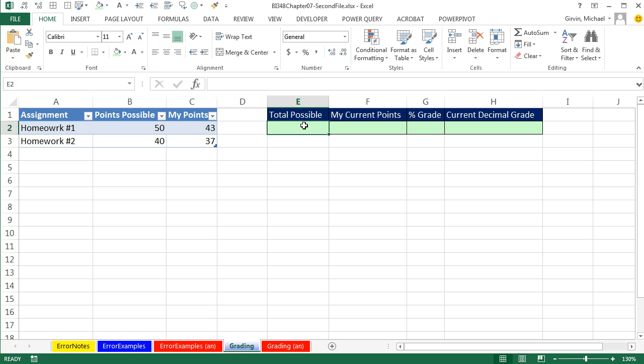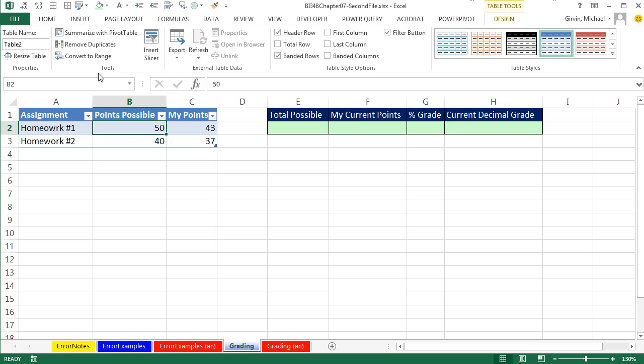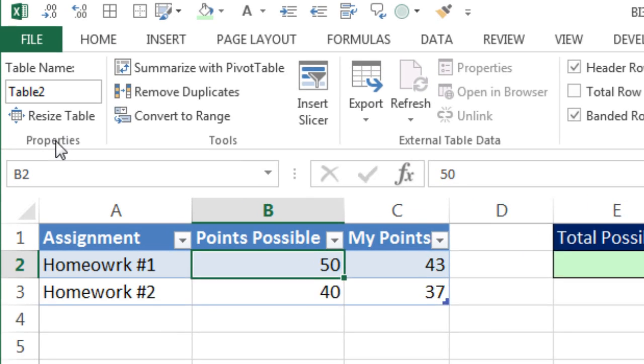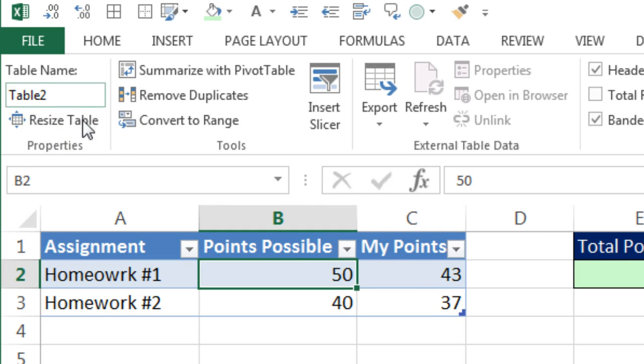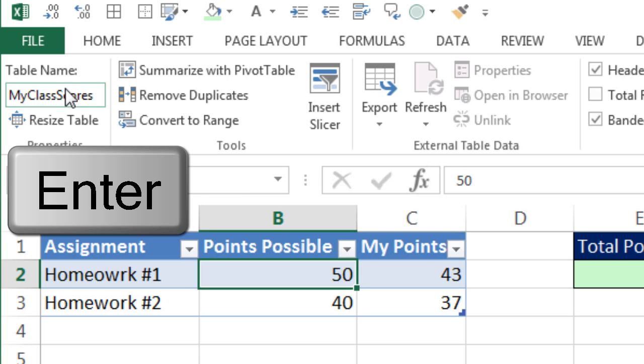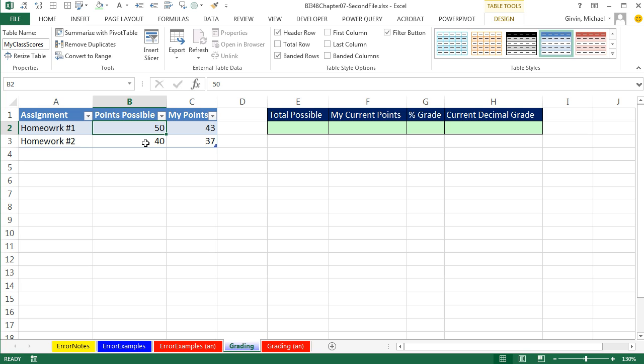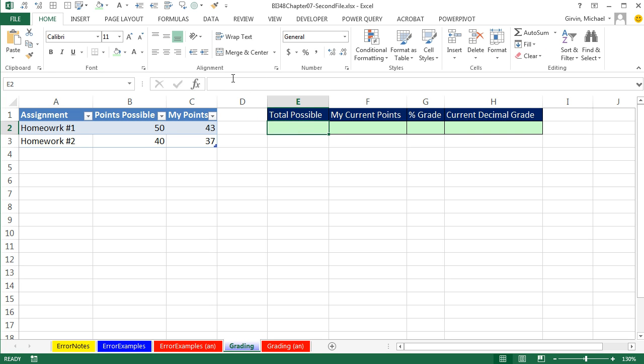Before we create our formulas, I actually want to come back over to the table and click inside the table, and you get a context-sensitive table tools design. I'm going to click on that, and in Properties, I do not like the name Table 1, so I'm going to click there. I'm going to call it My Class Scores. Now the reason that that's so important to have a name for this table is now when we start building formulas and point to this, it's not going to show us cell references. It's going to give us the name of the table and the name of the field. That's how it knows as we expand to automatically update.